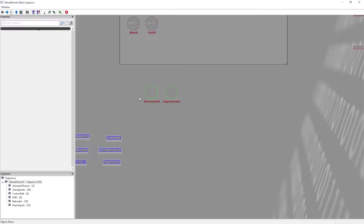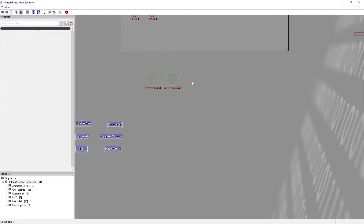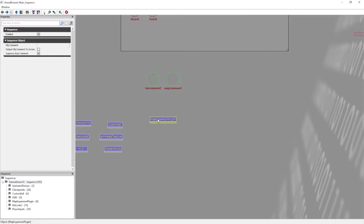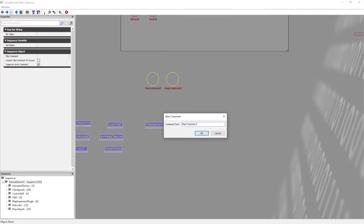I've recorded this thing five times now and figured out that these two variables need to be in the main sequence in order for any of this to work. So I'm going to create a sub-sequence called map expansion plugin, and we're going to be using these two variables a lot — but they have to be in the main sequence.